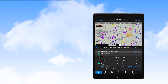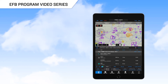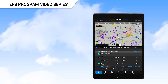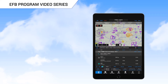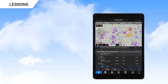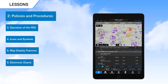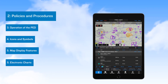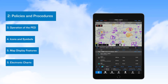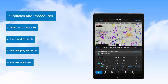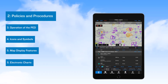The series of videos we've created is designed to provide you with an in-depth look at the features typically used by commercial operators as part of their EFB program. We include recommendations for policies and procedures for managing the EFB program, including the recommended training program, operational use of personal electronic devices with the Garmin Pilot application, and security for the devices.